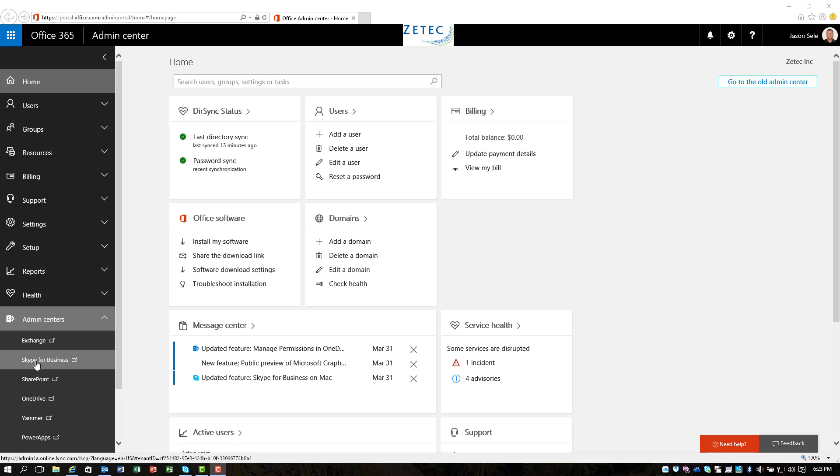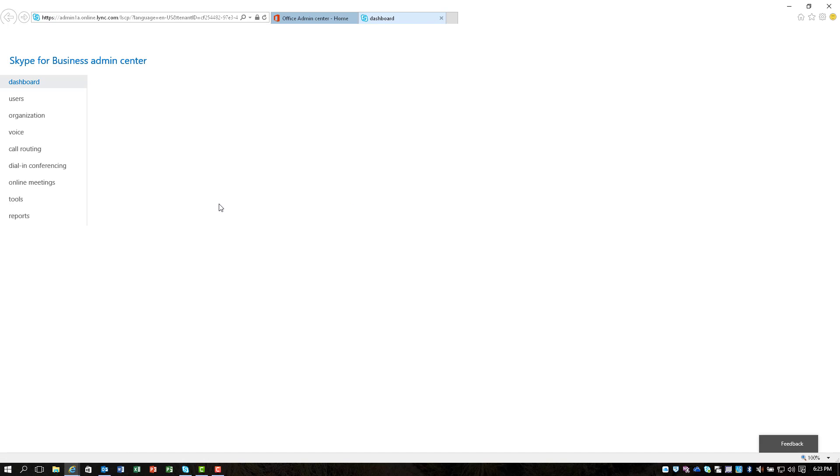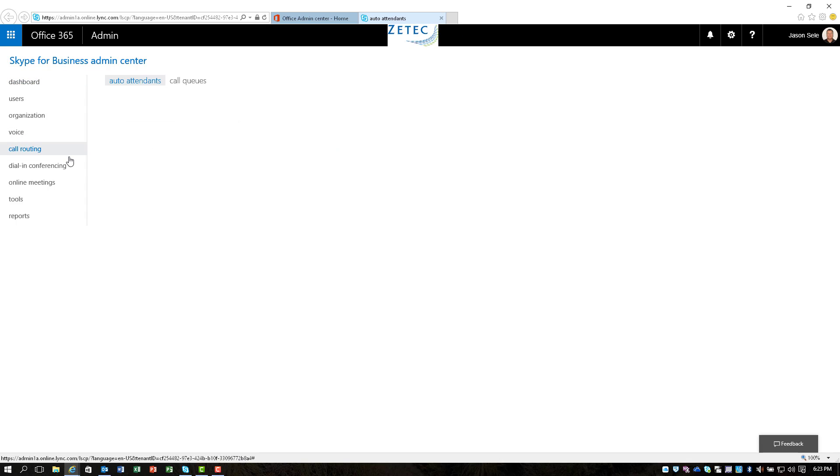If you go on to your Admin Center in Office 365 you can click on the Skype for Business link and something that they've added is really slick. Been waiting for this for almost a year.